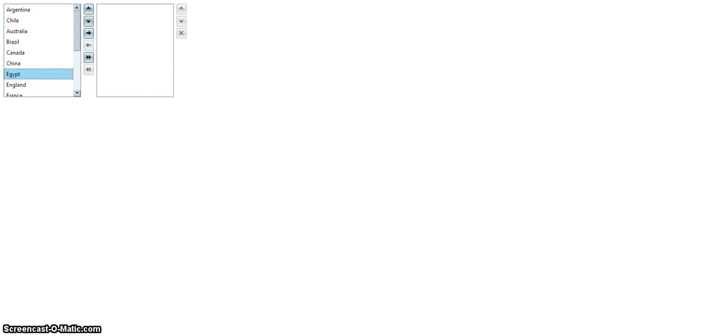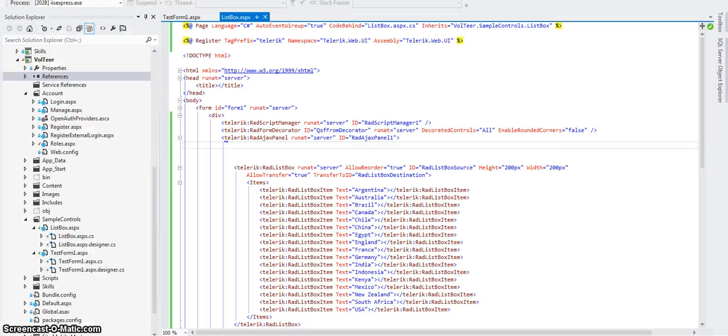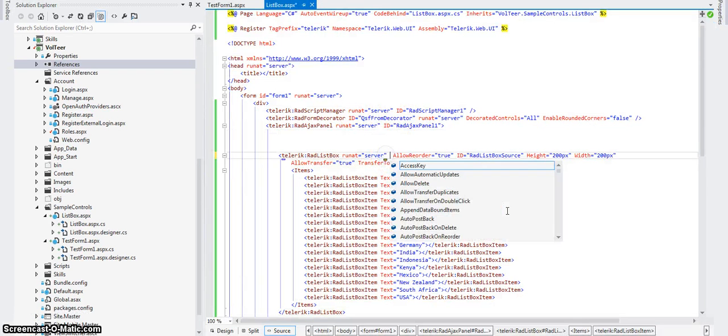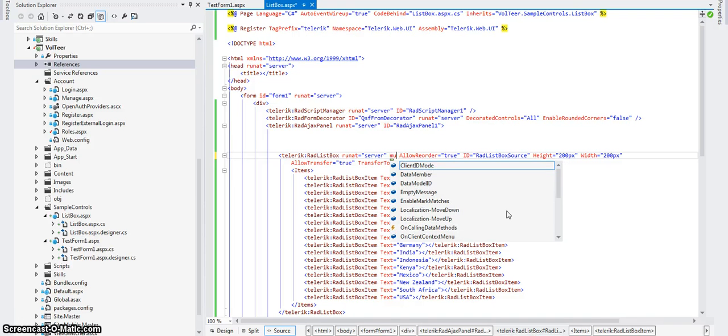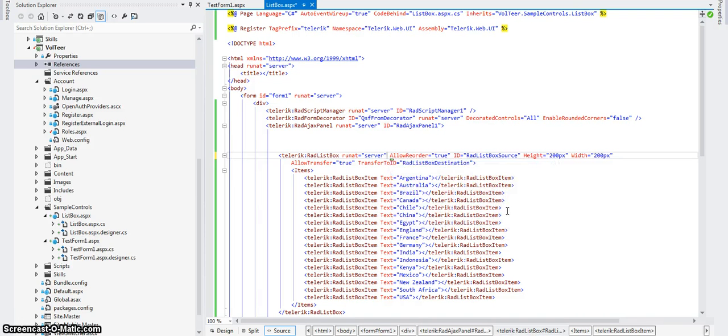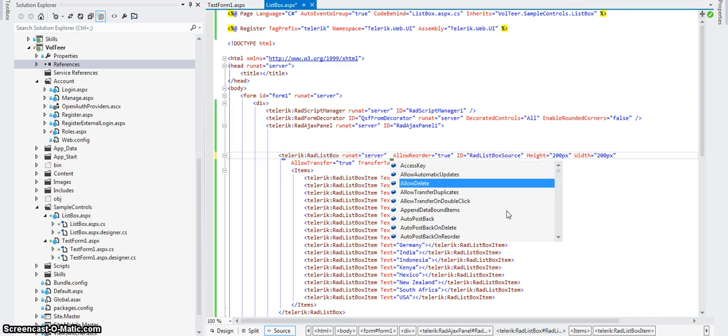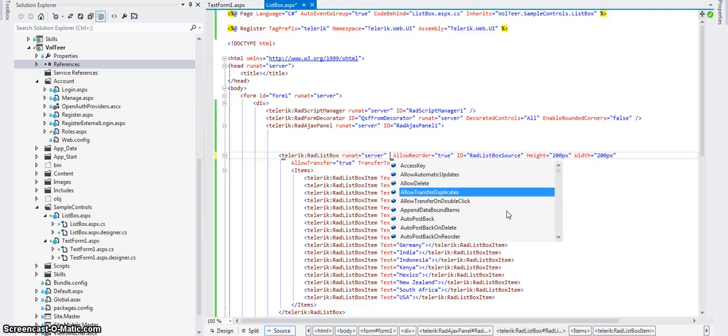Remember the multiple select. I said what was the choice in that. I didn't have it set so you can do multiple selects. Let's see how difficult that is. It's probably... Let's take a look at the... To get this list of IntelliSense, I just hit space. Allow automatic updates. Allow transfer duplicates.